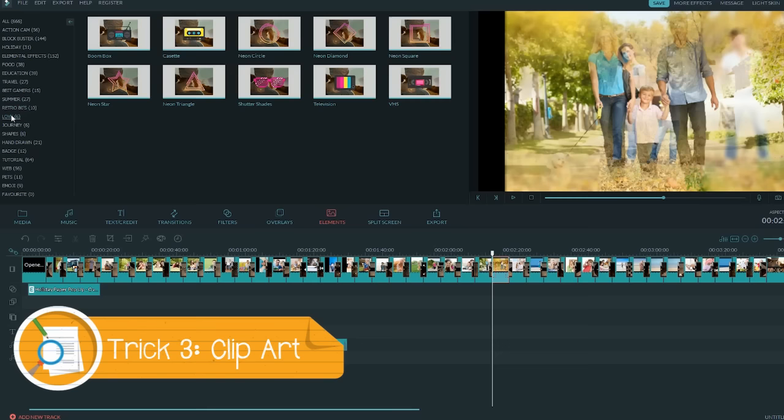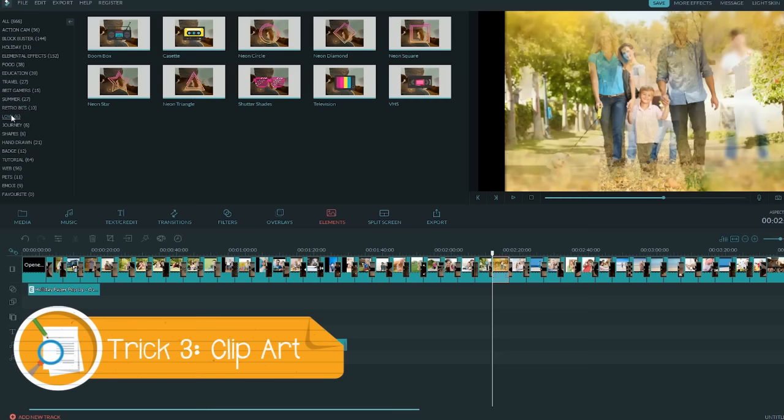Trick 3. Go to Element Library. You can add some cute clipart on your slideshow. Just drag and change the size to apply like this.